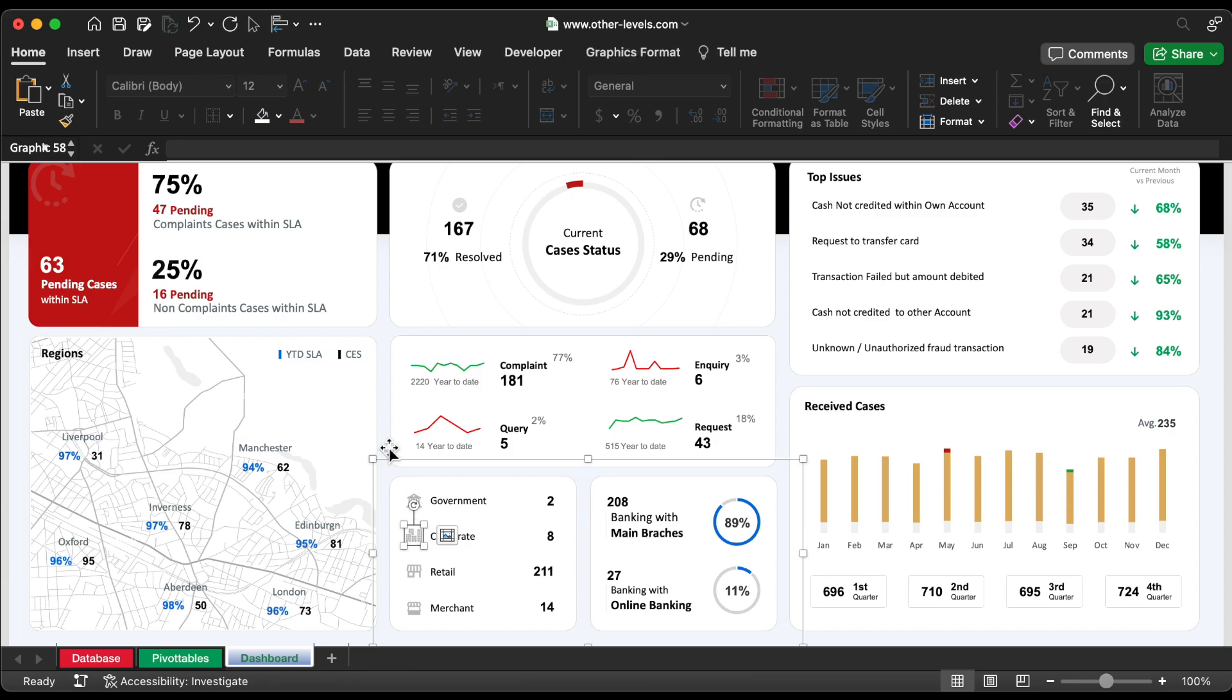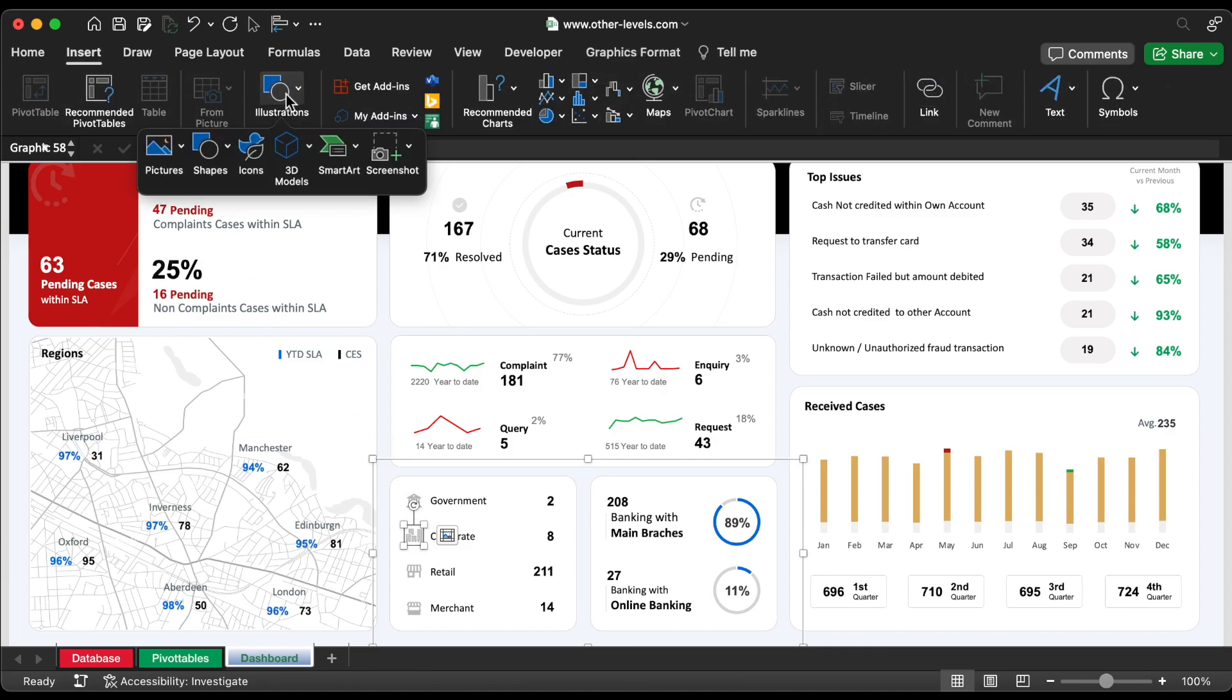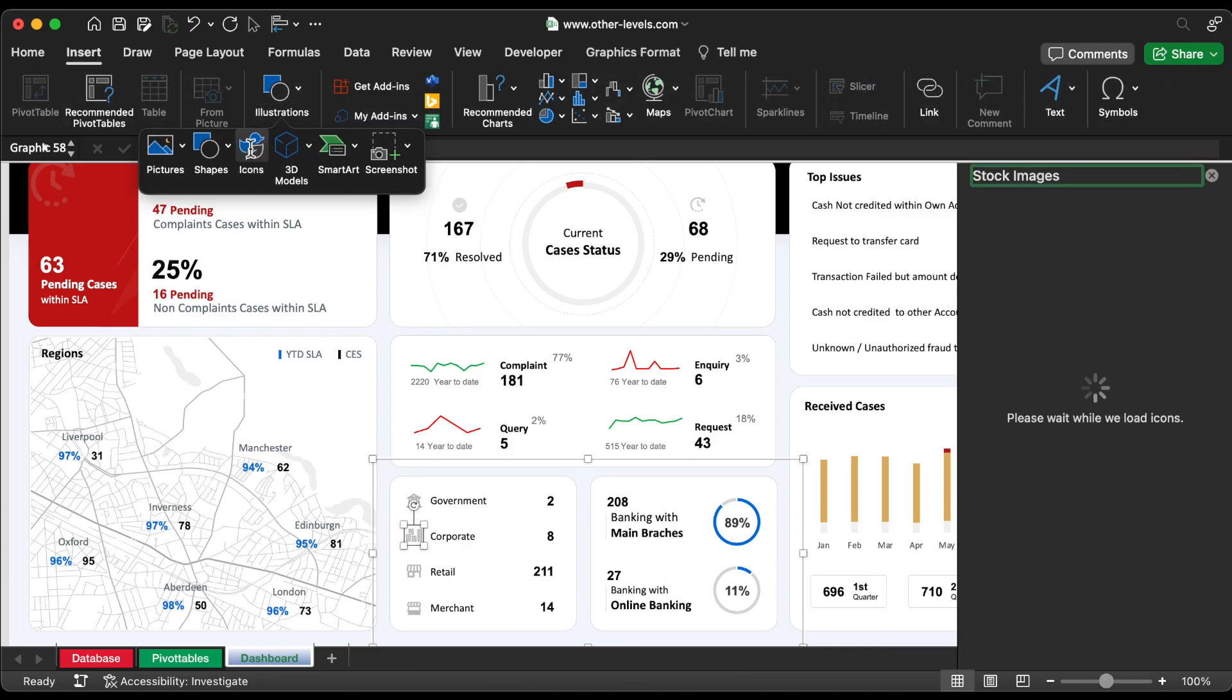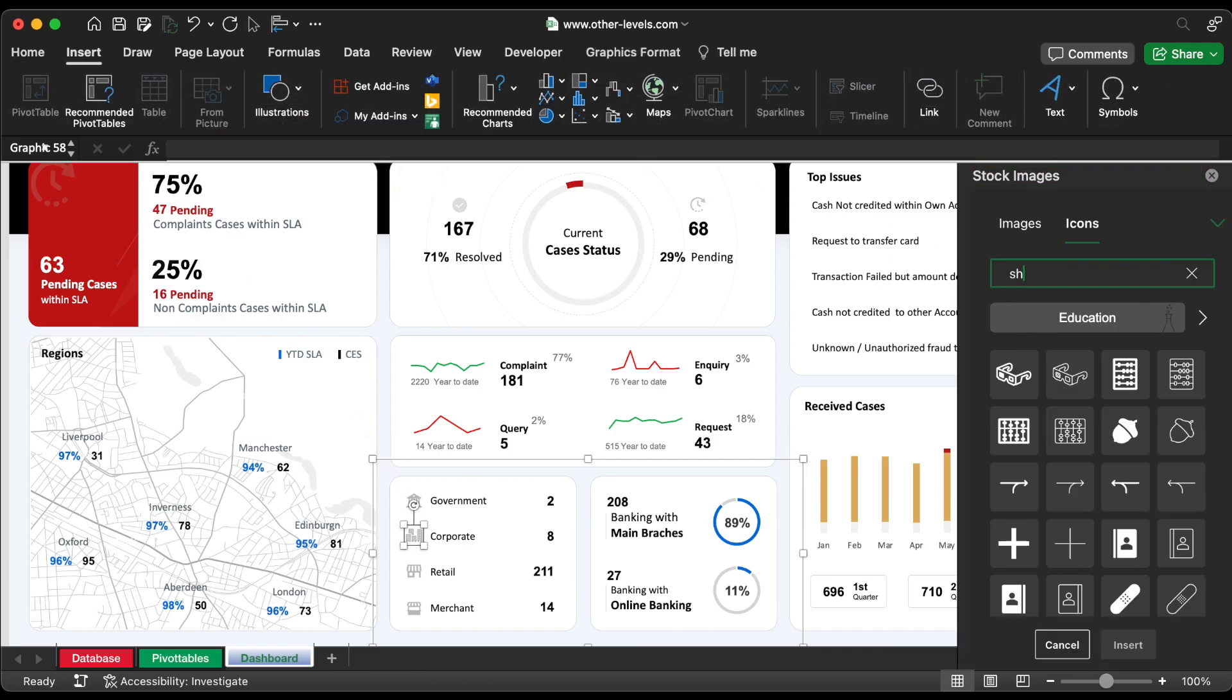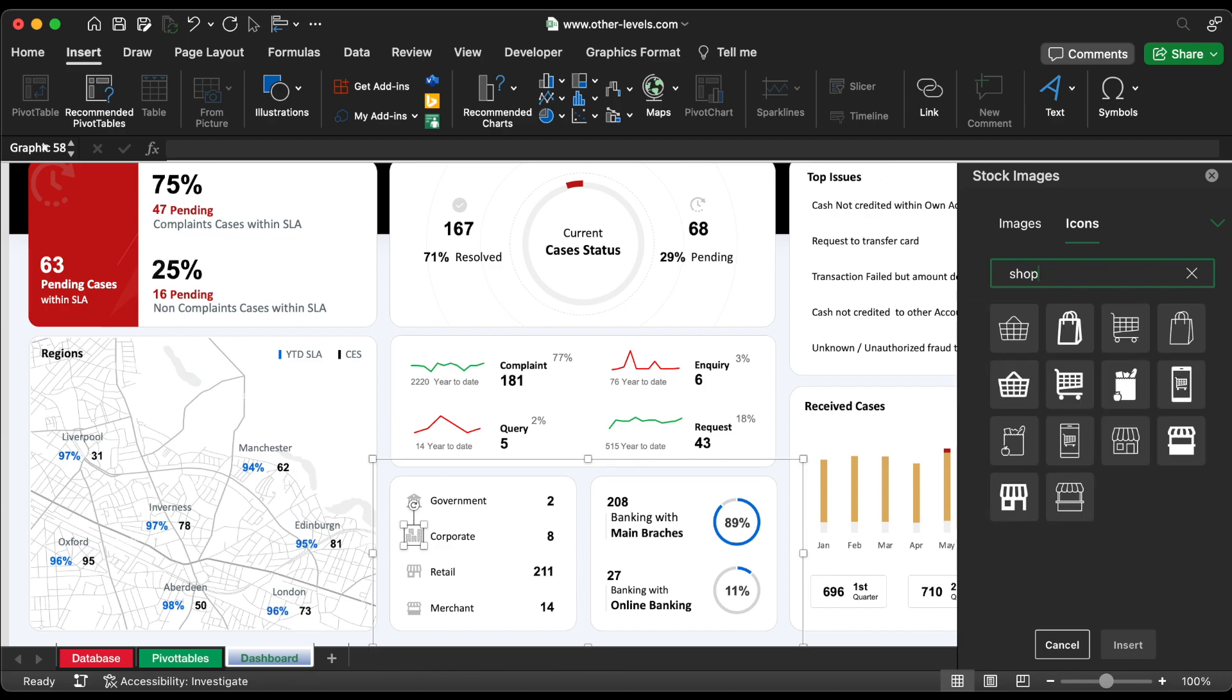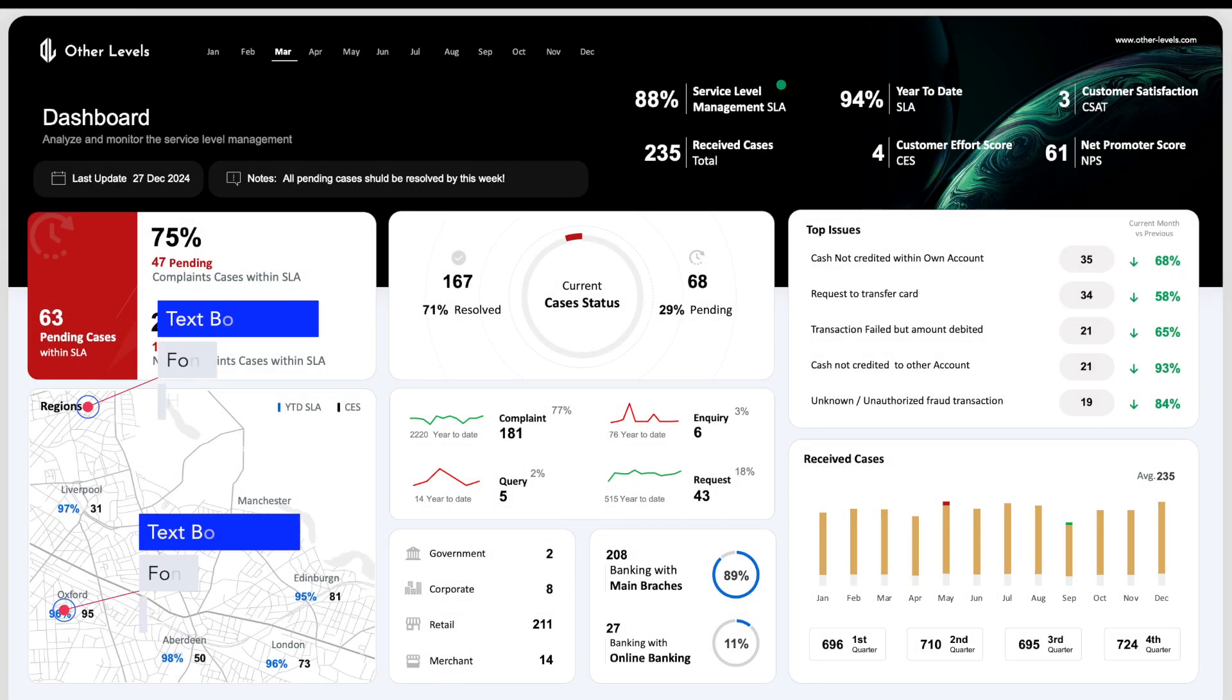Now, insert the icons for customer types from the insert menu by searching for the relevant icons. Next, the analysis per region.